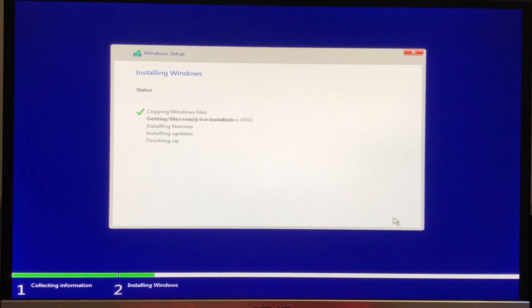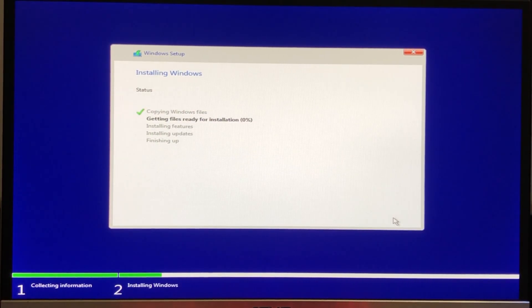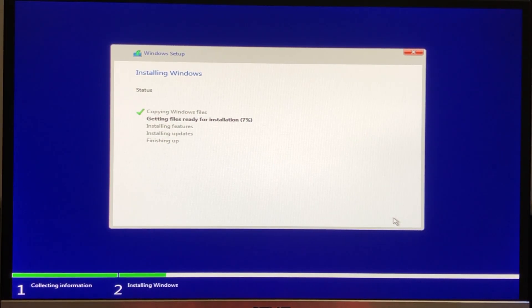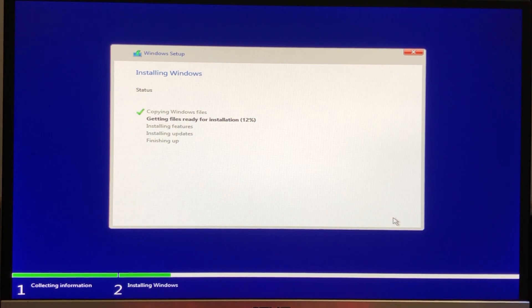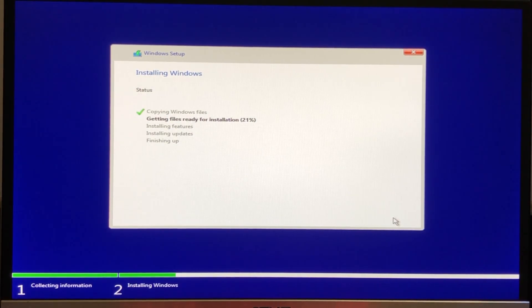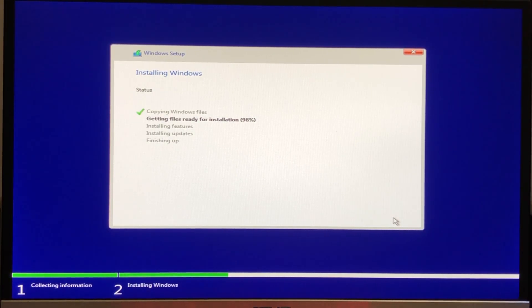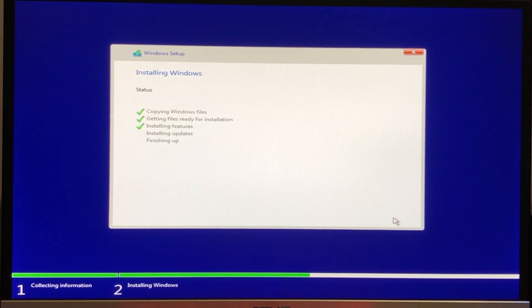And your Windows will start installing. It should take 5 to 10 minutes to install Windows, so I'm gonna speed up the video. If your PC restarts a couple of times, don't worry, this is normal.